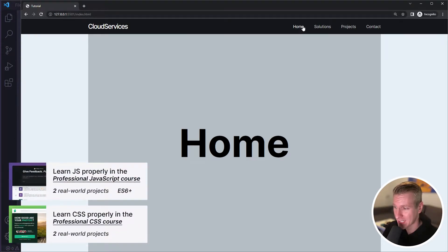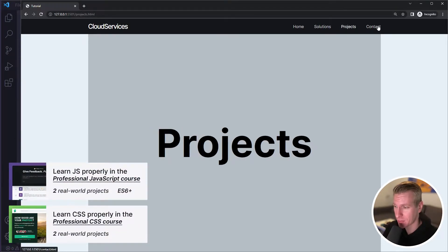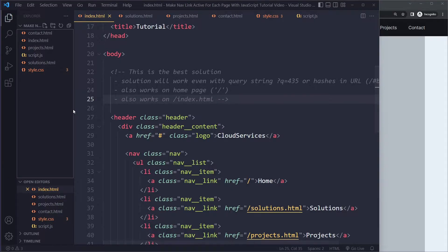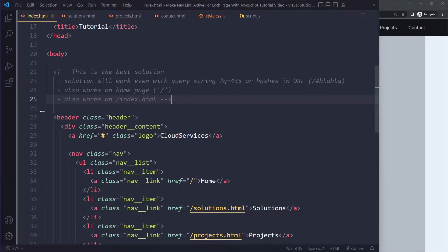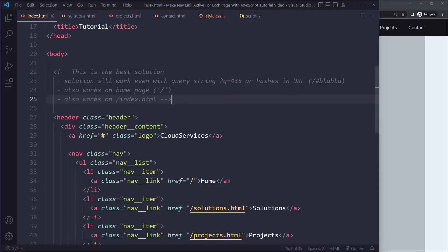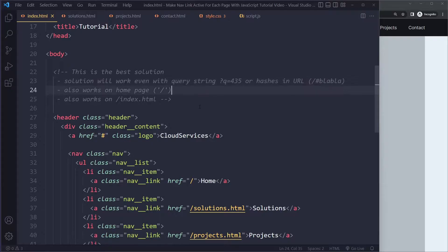In this tutorial, you'll learn how to make a nav link active for each page with JavaScript. I want to mention that this is the best solution out there. This will work even if you have some kind of query string in the URL or some kind of hash in the URL. I've seen some other solutions out there, and they run into issues once you get these things into your URL.